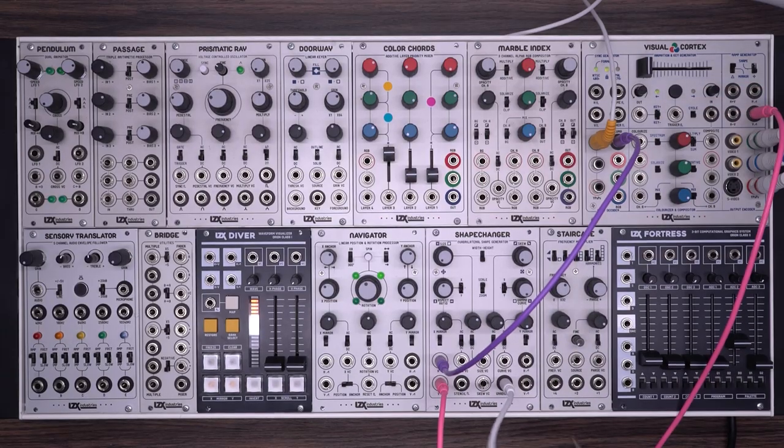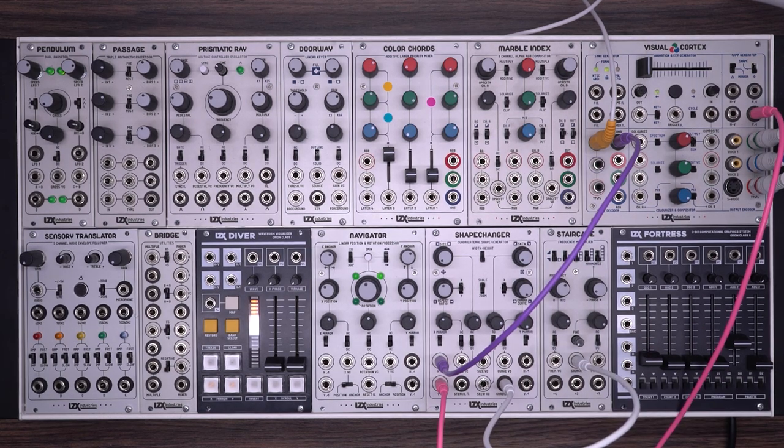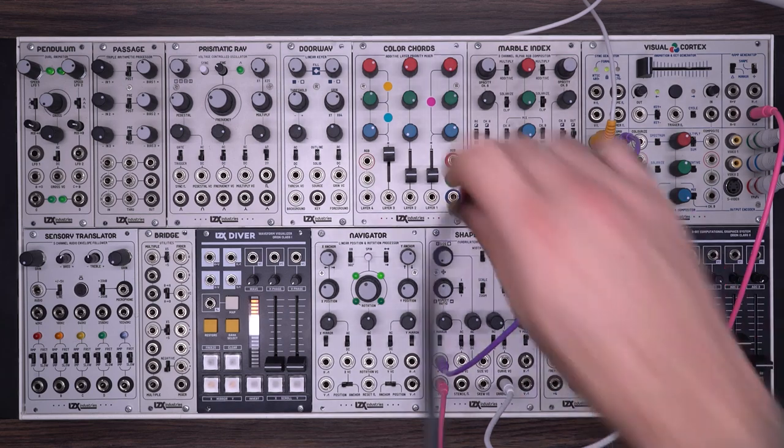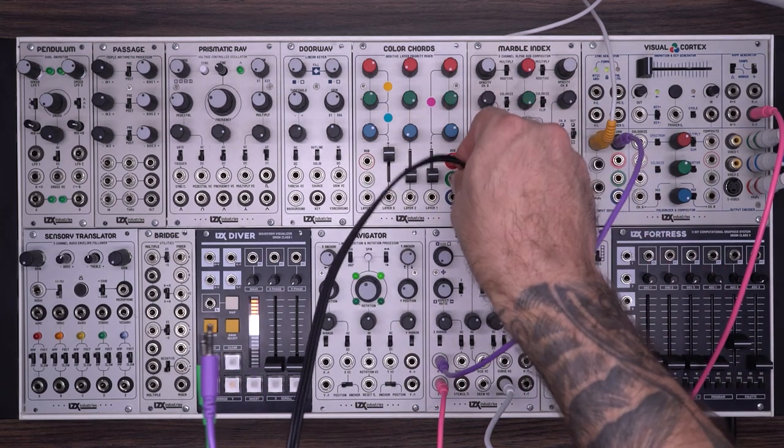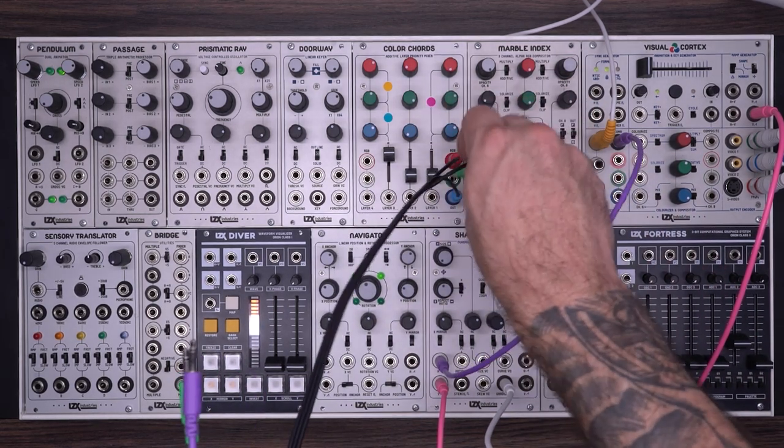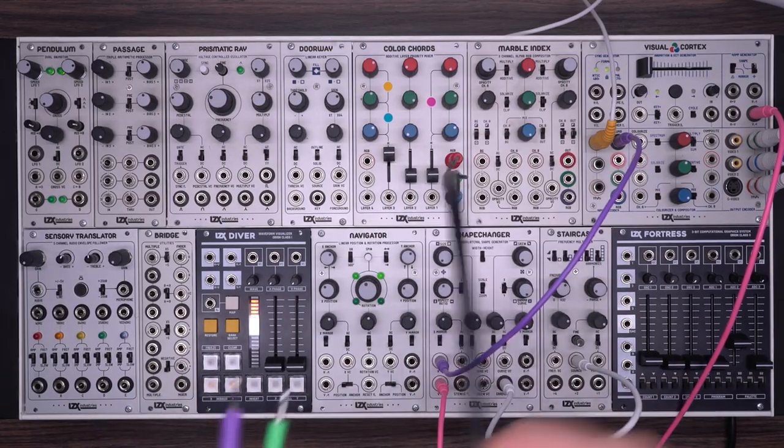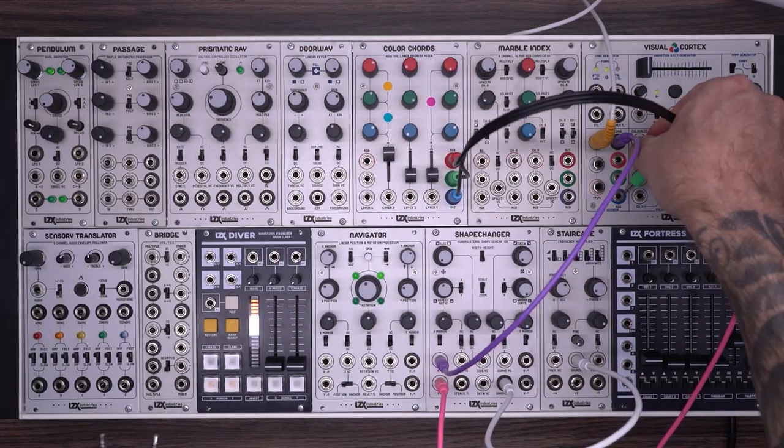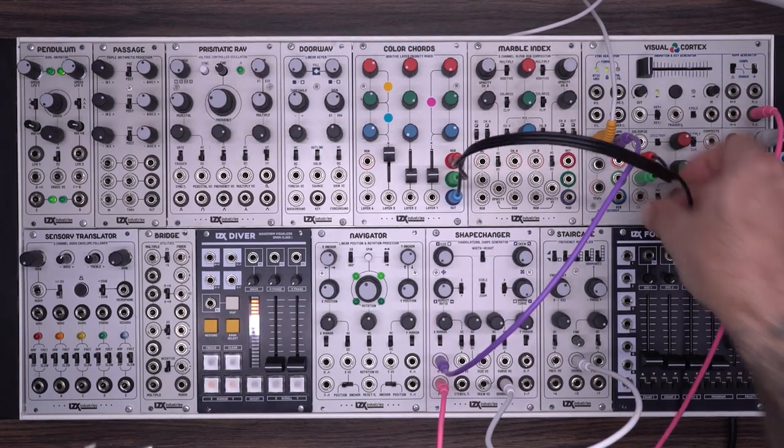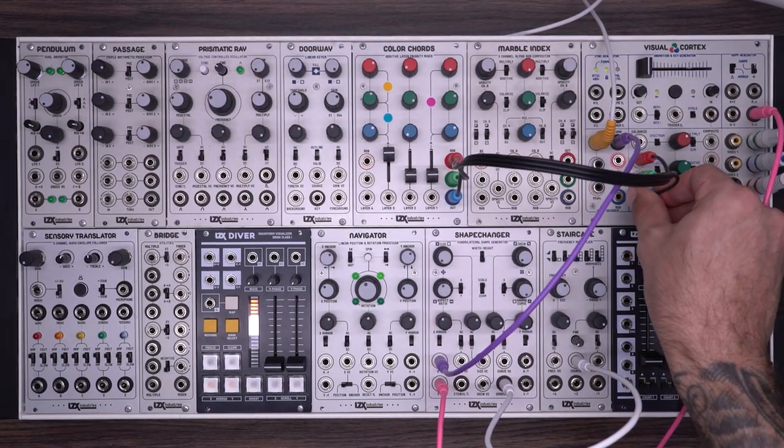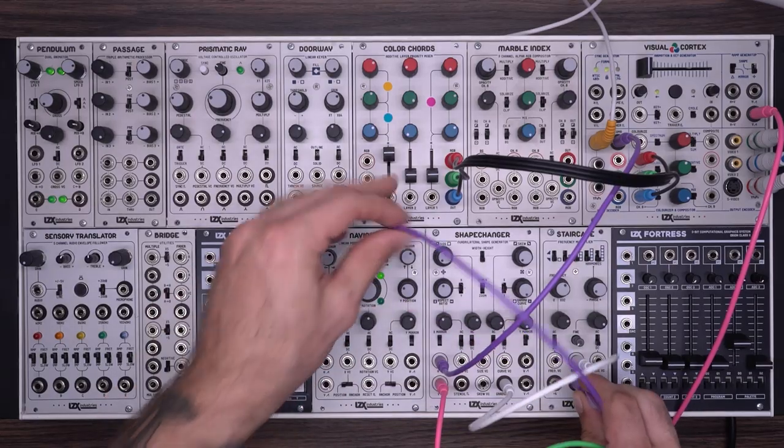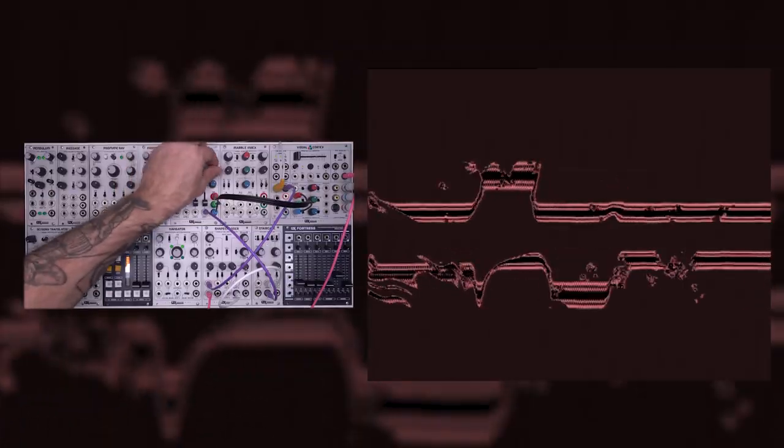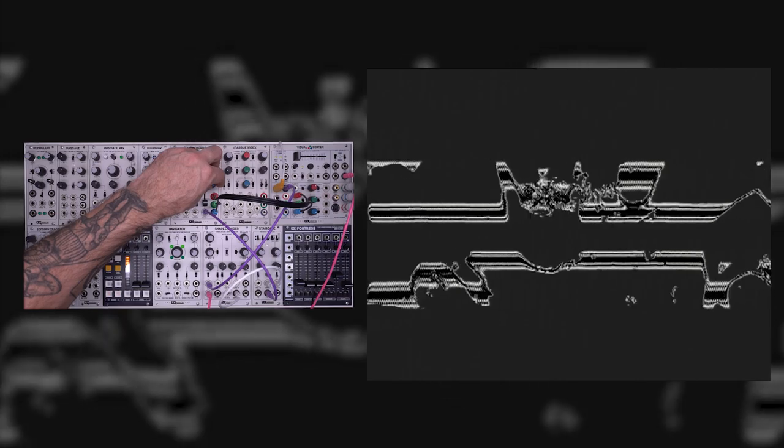Now we could take this gradient output and start to colorize it. I'm going to take the output into a staircase. I'm going to take the RGB outs from color chords into the red, green, and blue inputs of my visual cortex.